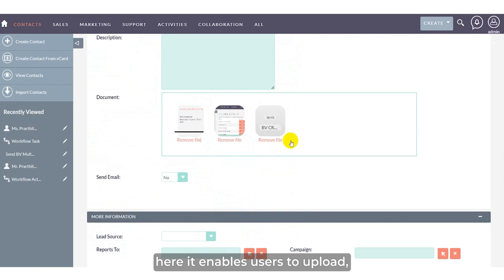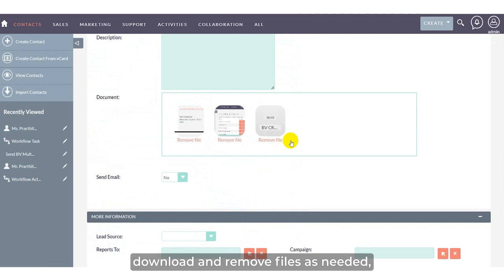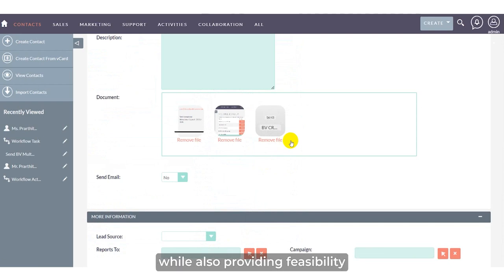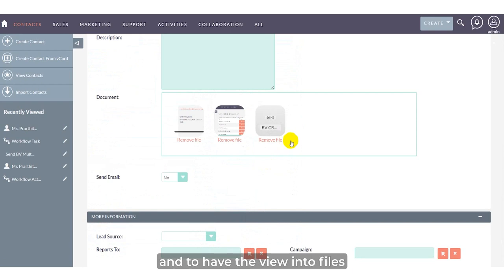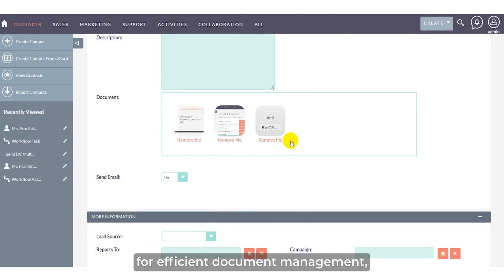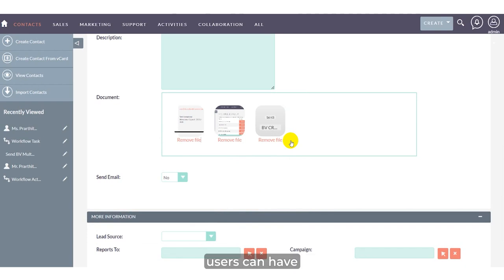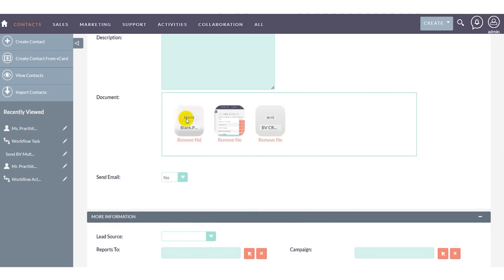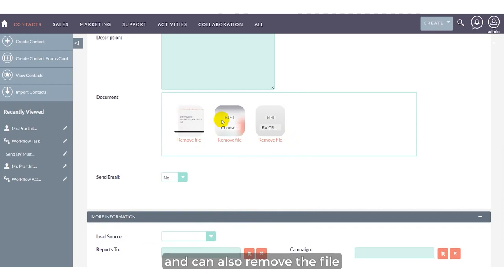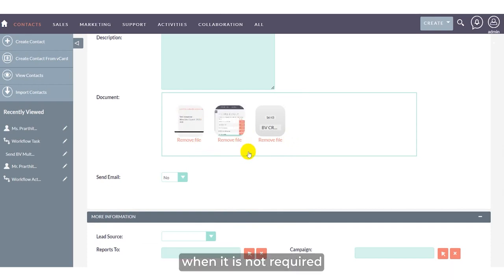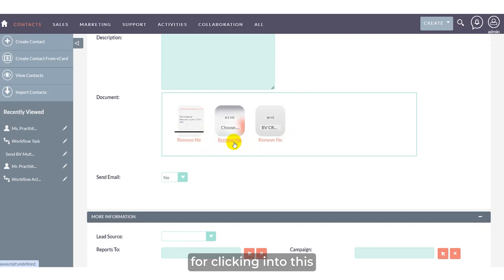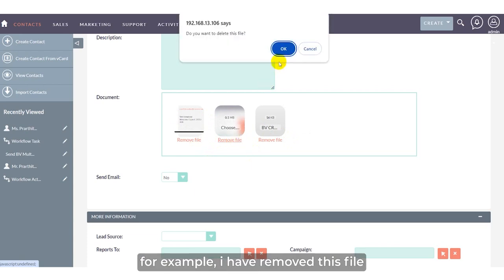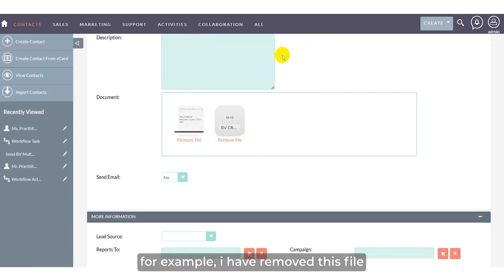This enables users to upload, download, and remove files as needed, while also providing visibility into file sizes for efficient document management. Users can view the files and remove them when not required. For example, clicking here, I've removed the file.